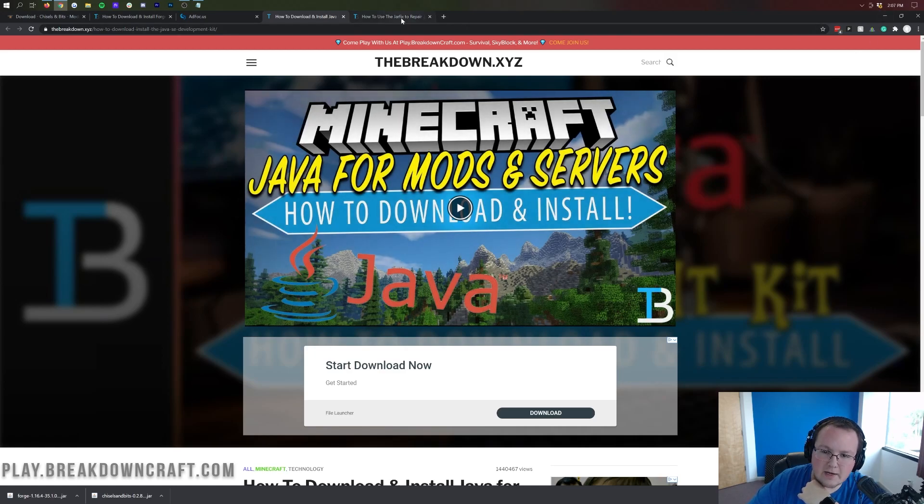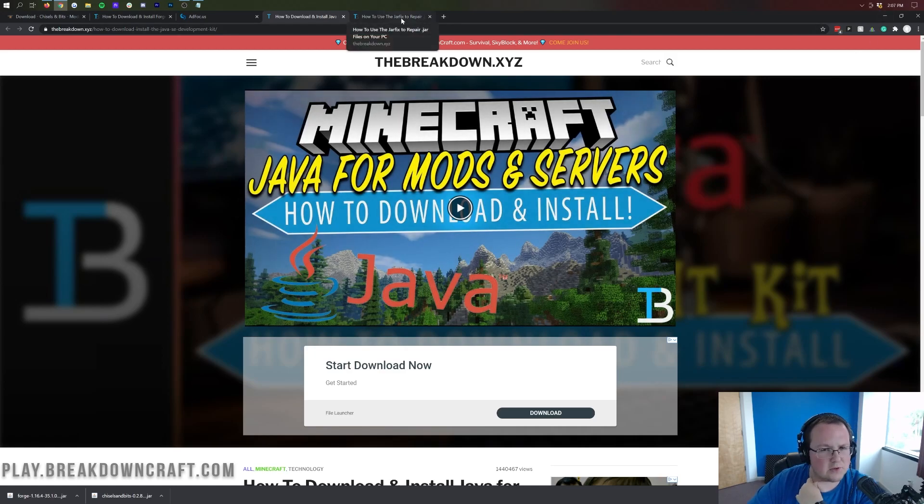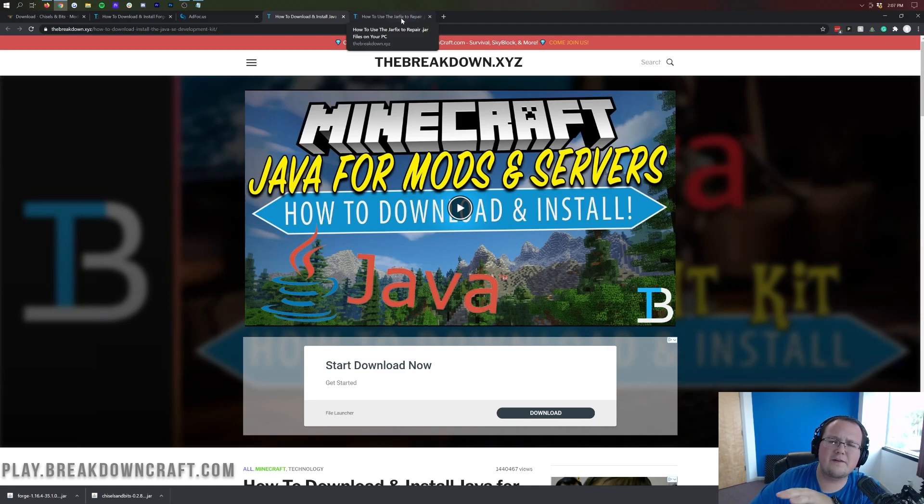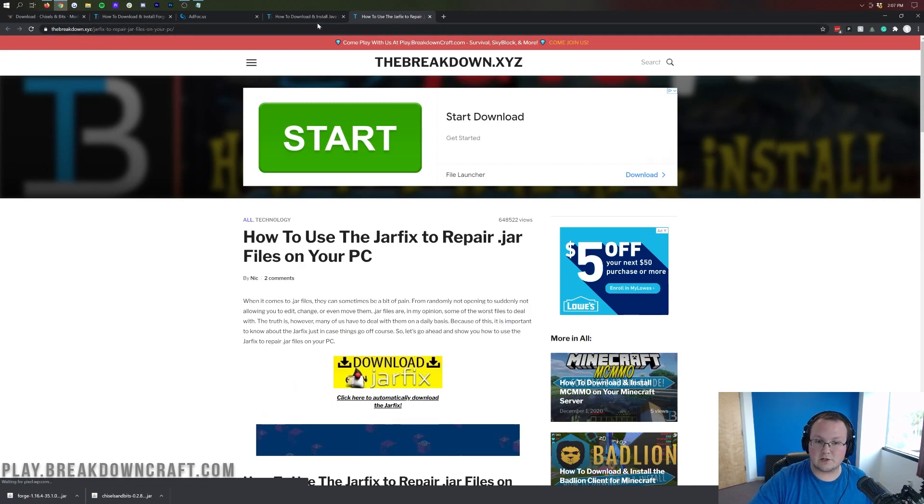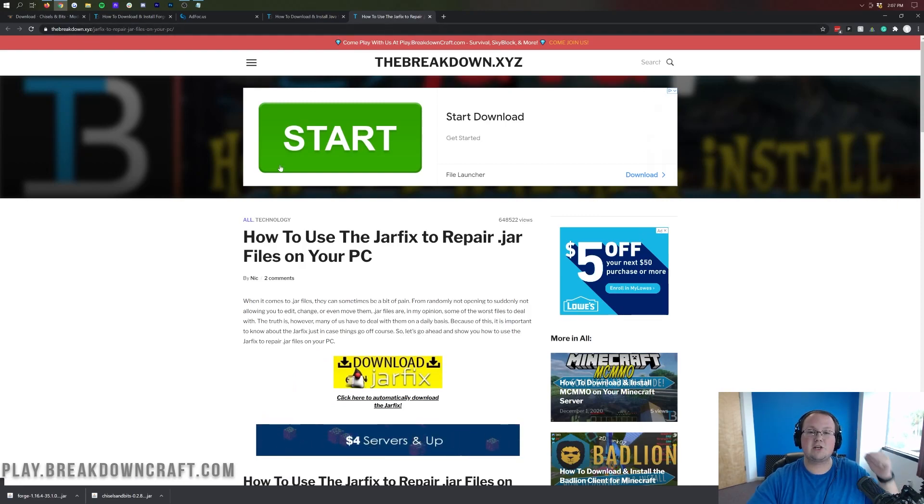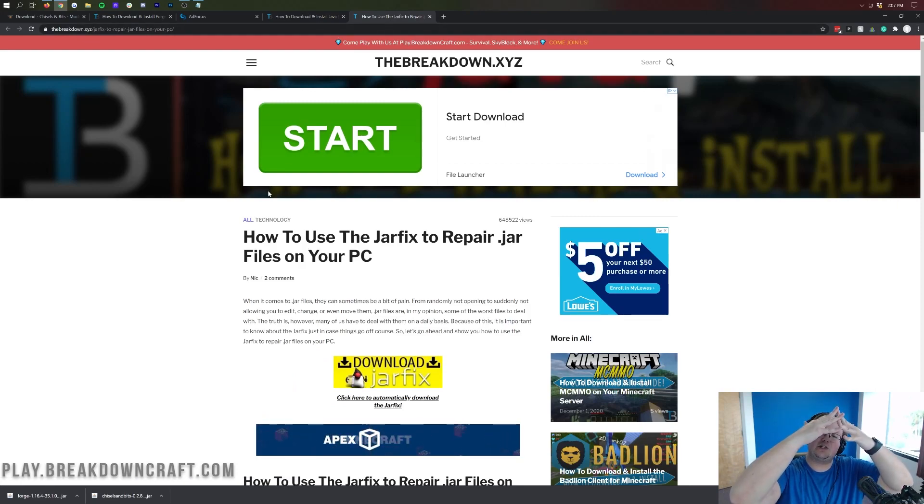However, if for whatever reason you're still having issues or your jar files don't look like my files, right? They look like WinRAR files or zip files or something like that. If that's the case, you need to come here and run the jar fix. And what this is going to do after you've installed Java is make sure that all the files in your computer are linked to Java and work together.